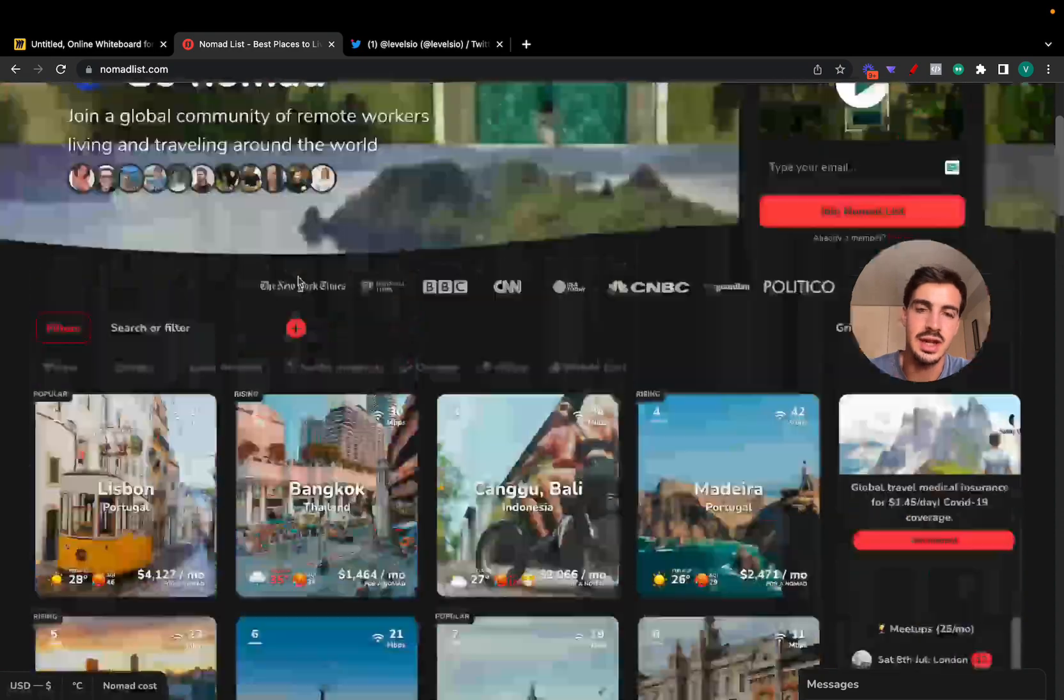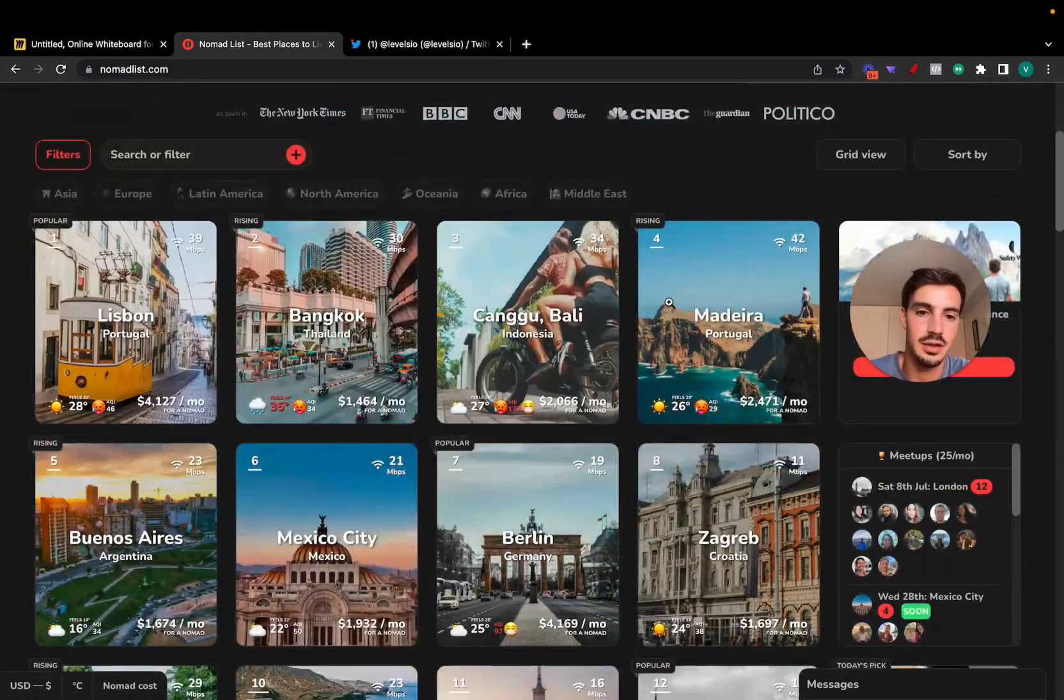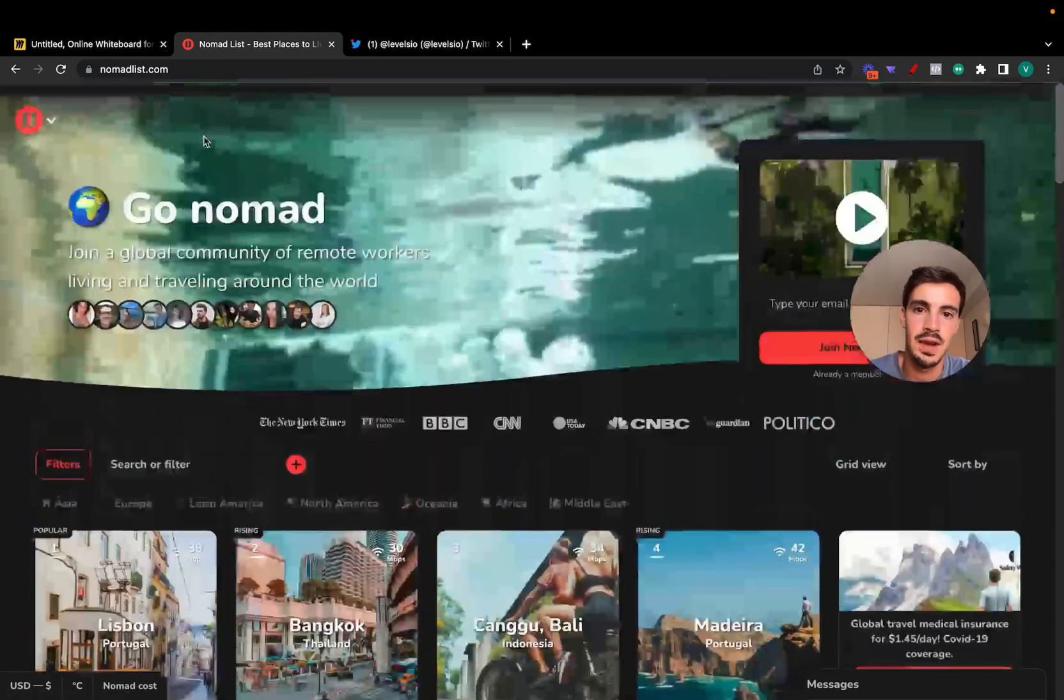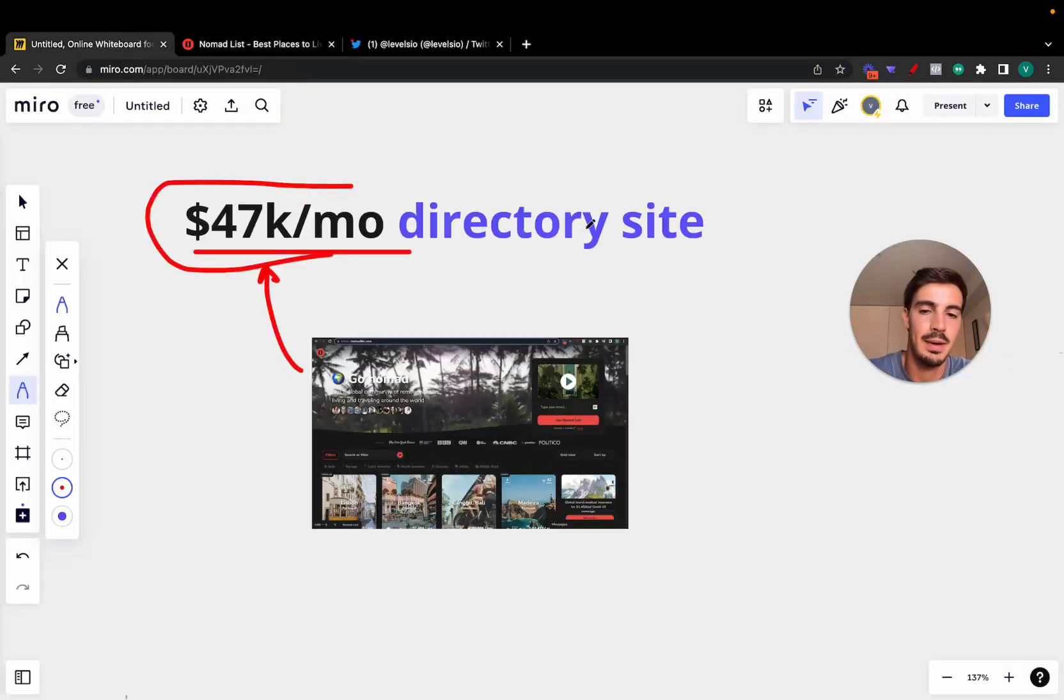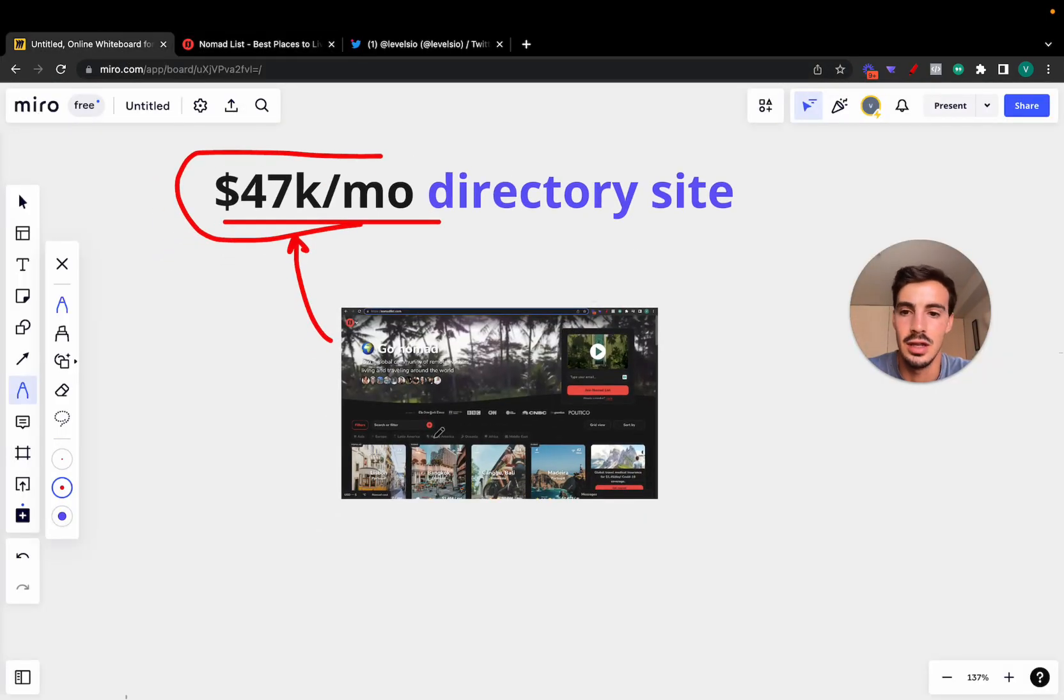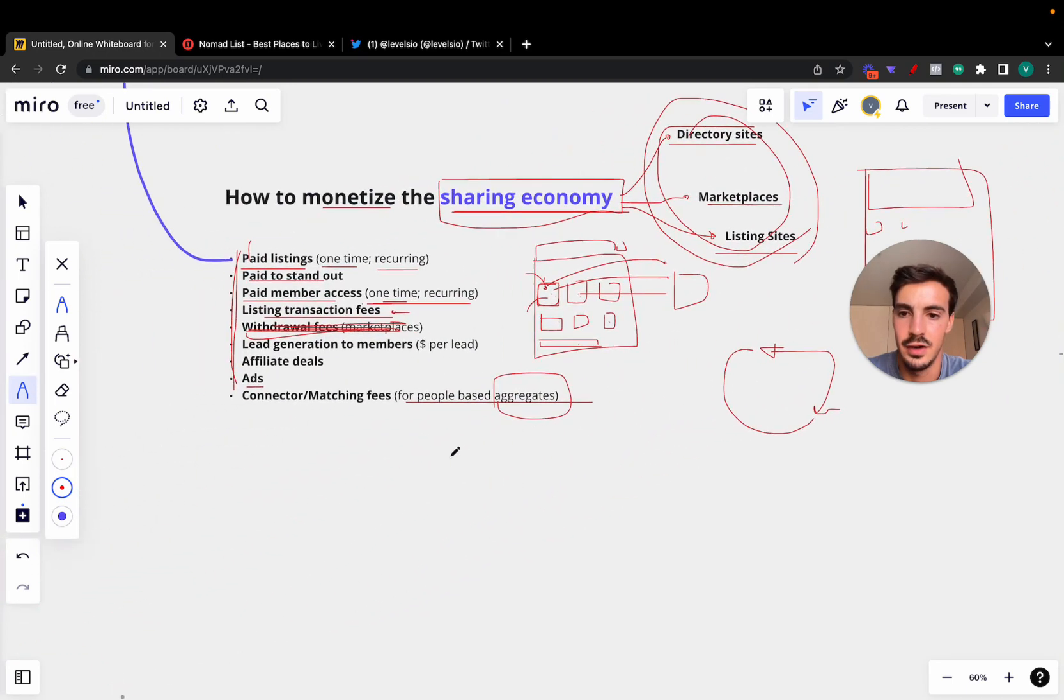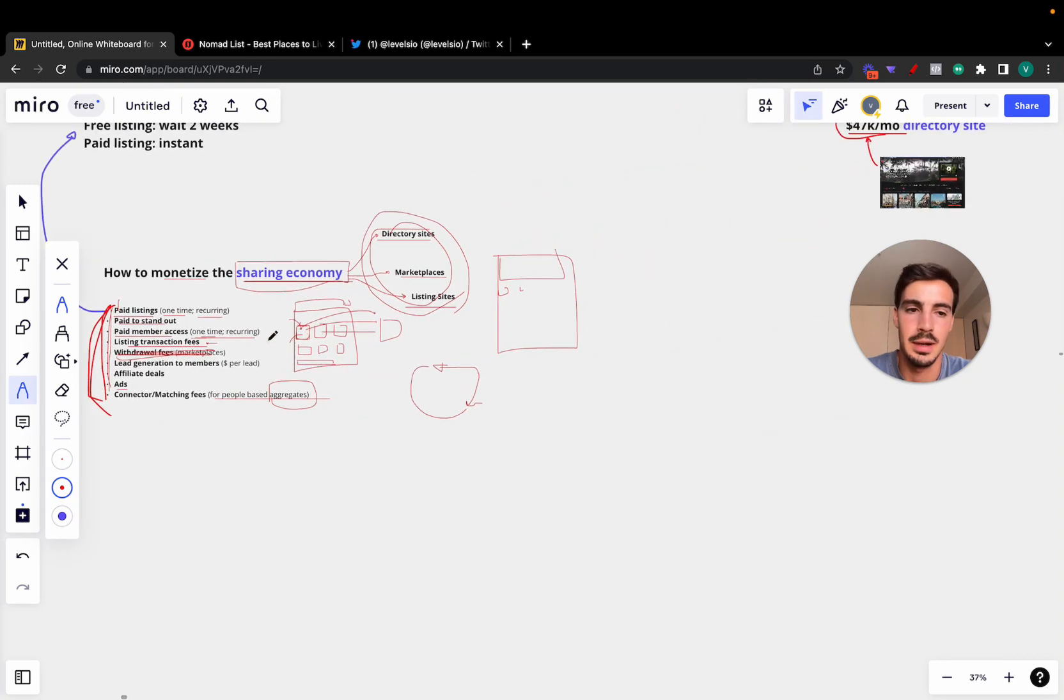Now how is he making this much money? I've recorded a video in the past on how you can make money with directory sites. You can pay for featured listings, you can do a bunch of other stuff that are covered in the other video which I'll link somewhere in the description. There are a bunch of ways you can make money.